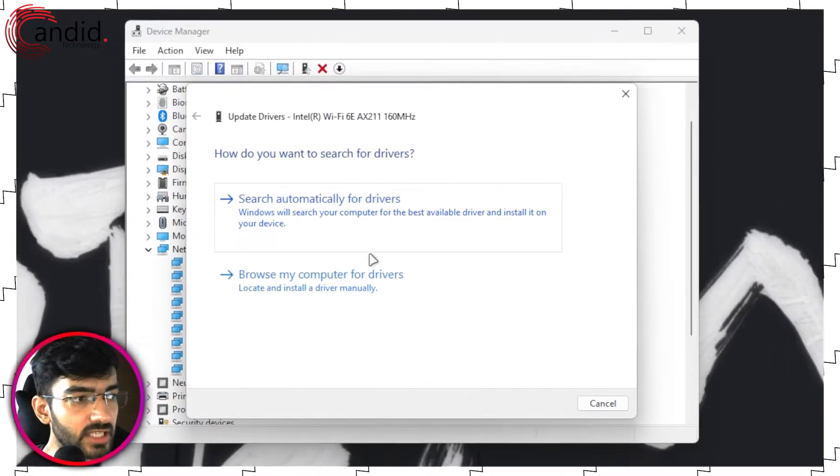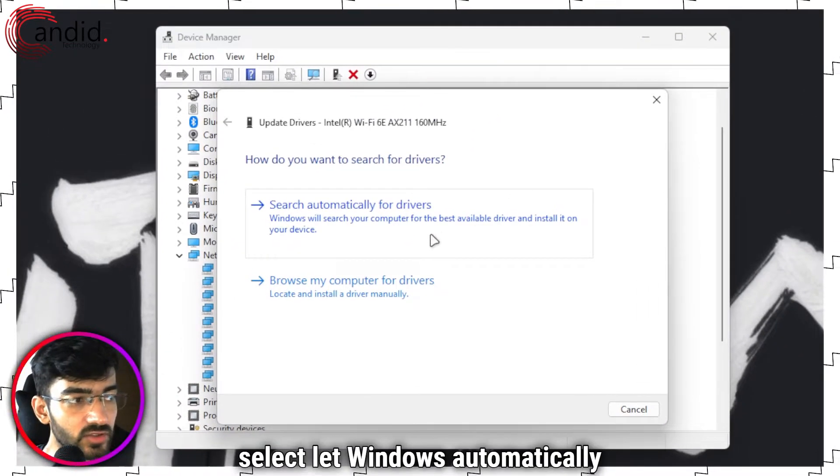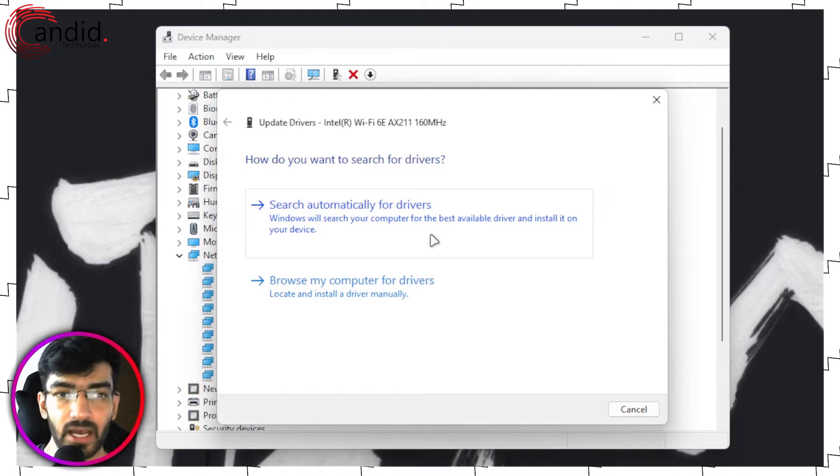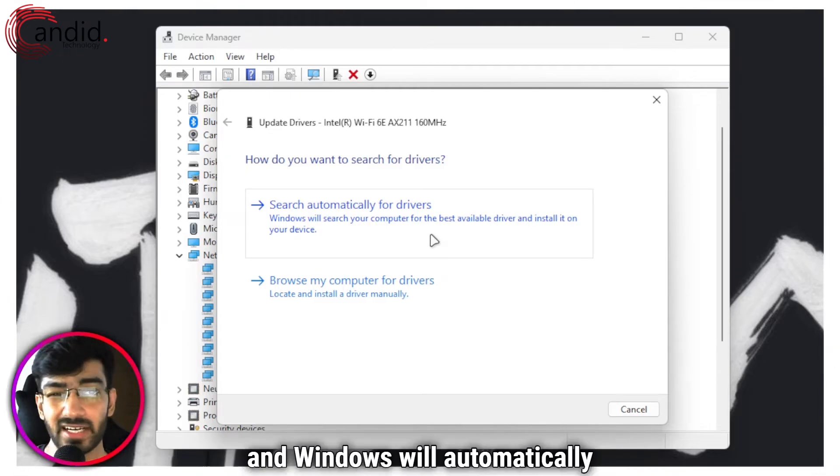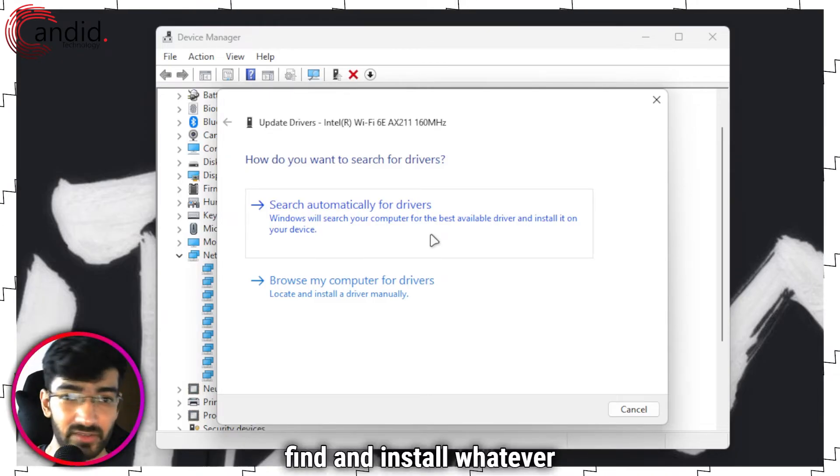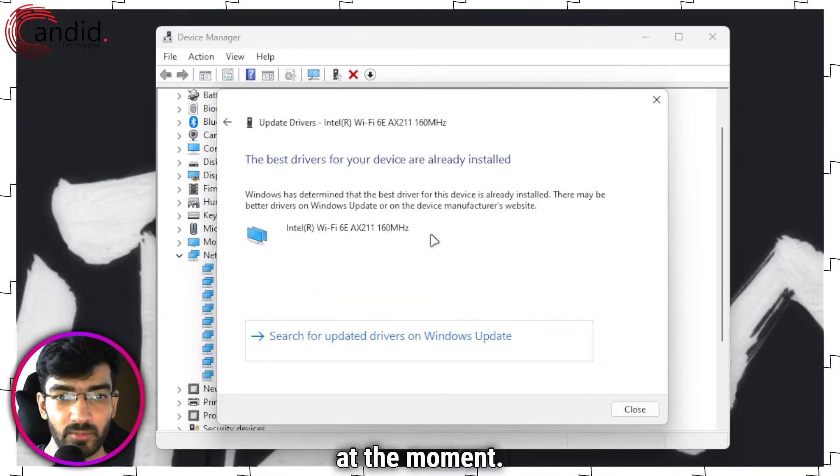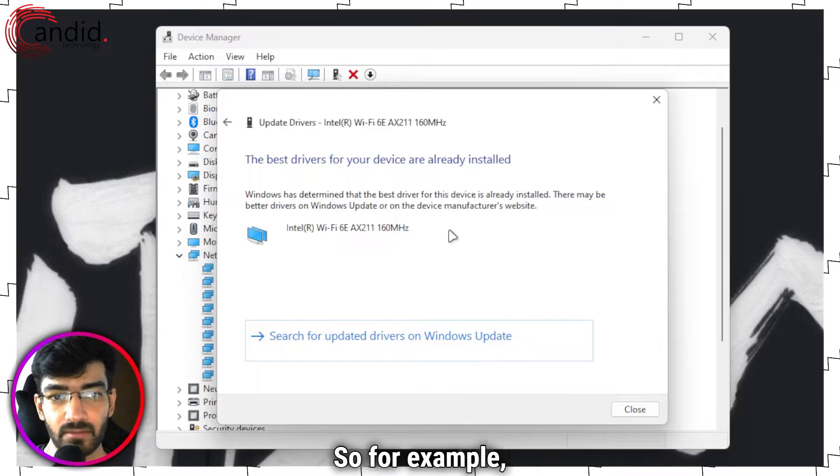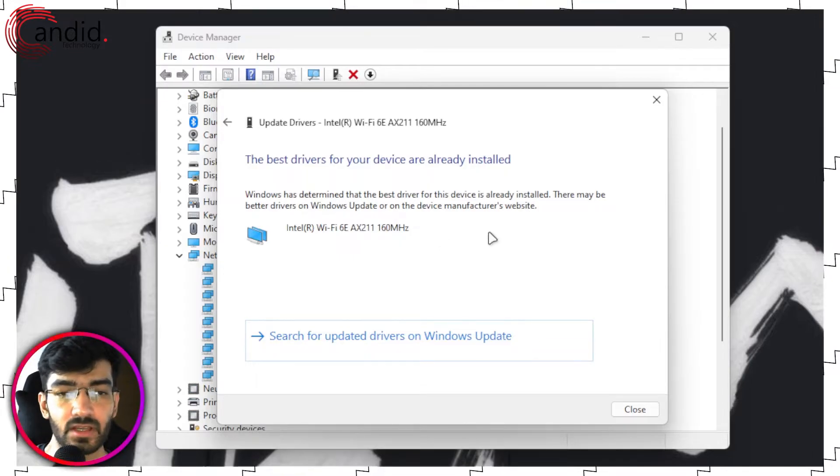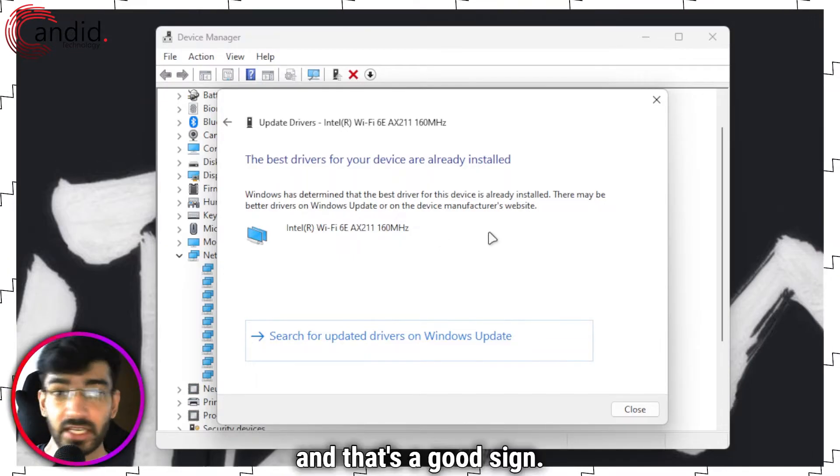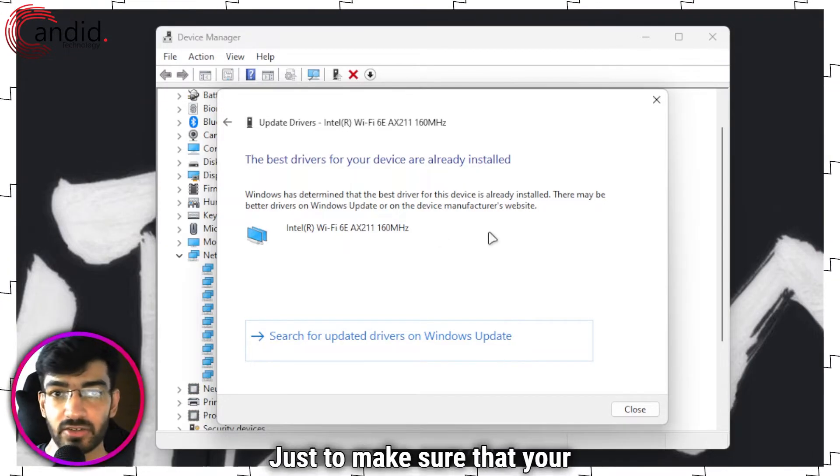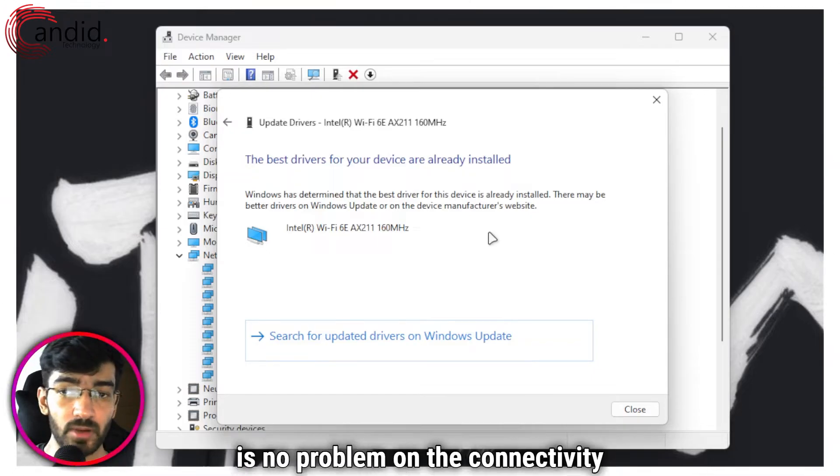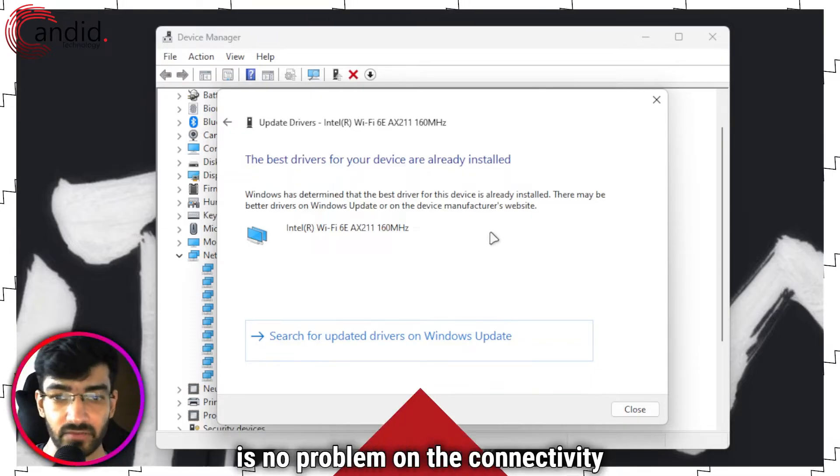Select let Windows automatically search for drivers and Windows will automatically find and install whatever the best driver for you at the moment. For example, my drivers are already up to date and that's a good sign, just to make sure that your drivers are updated and there's no problem on the connectivity front.